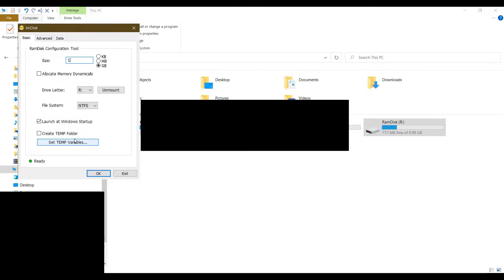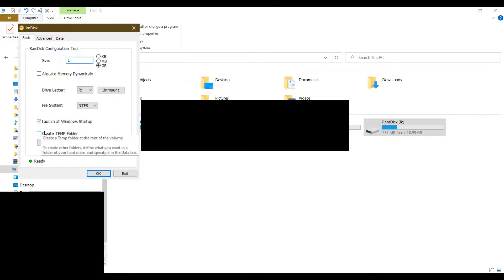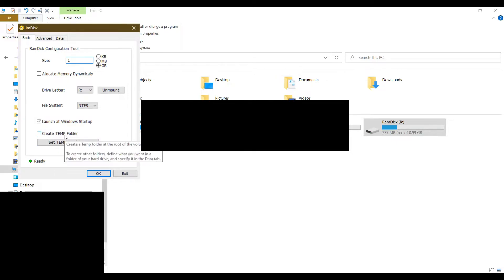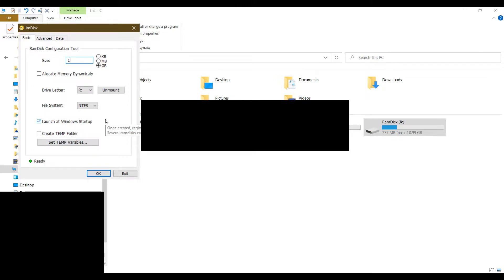I don't recommend that you move temporary Windows standard temporary folders to RAM disk. I've seen people complaining on the internet that they were having problems with Windows updates when they tick this option. Therefore I don't recommend that you do this. But if you want to try, you can.